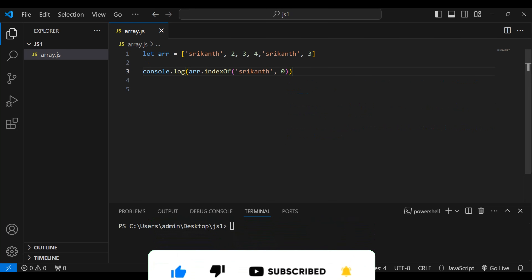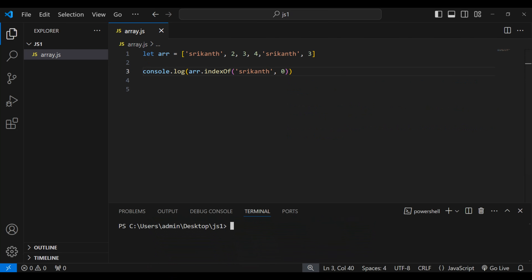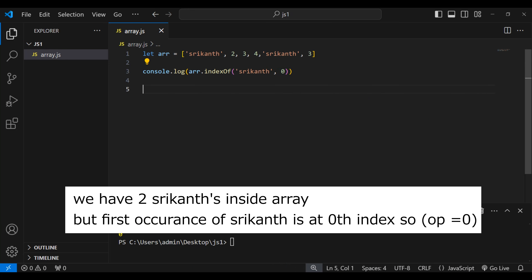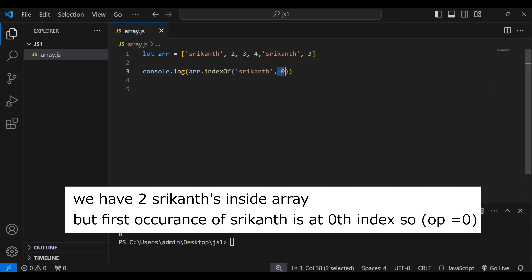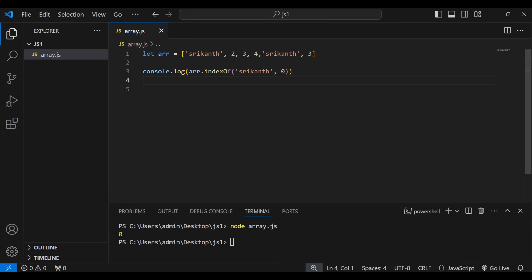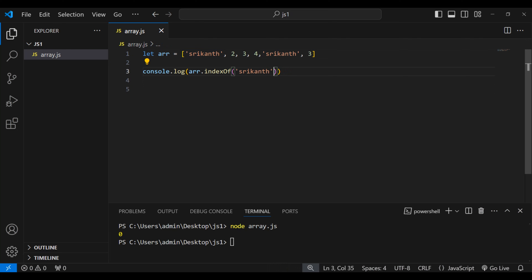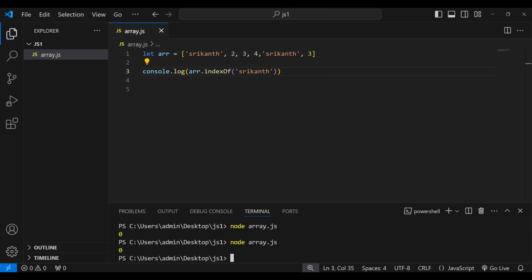Running node array.js, we got zero — because it started from zeroth index and right away found 'Srikanth'. By default, if you don't provide the optional starting index parameter, it will start searching from the beginning of the array. So removing that parameter still prints zero.